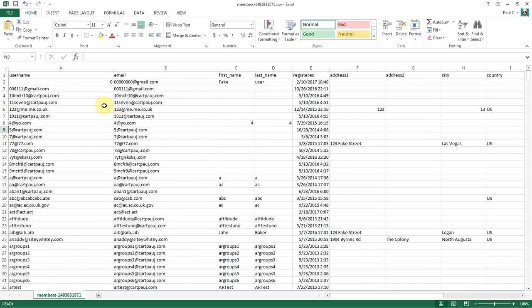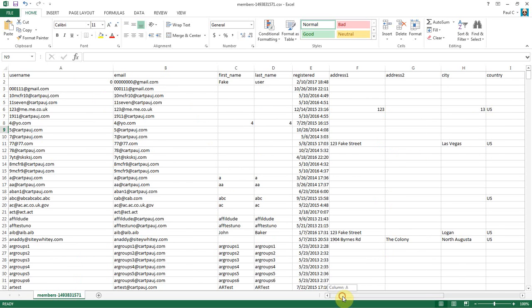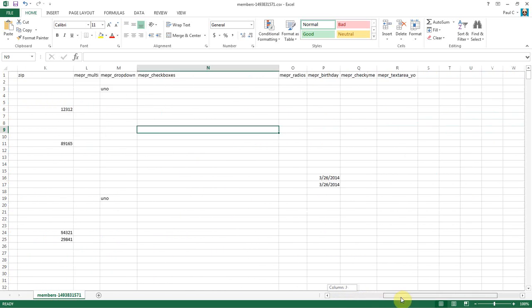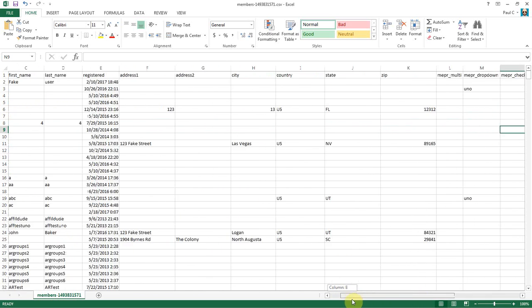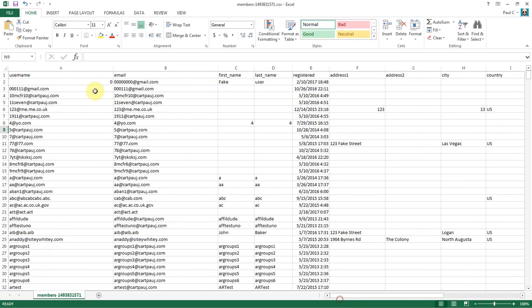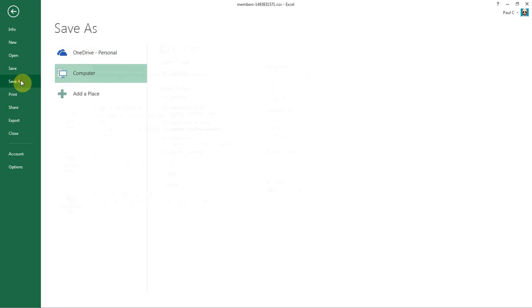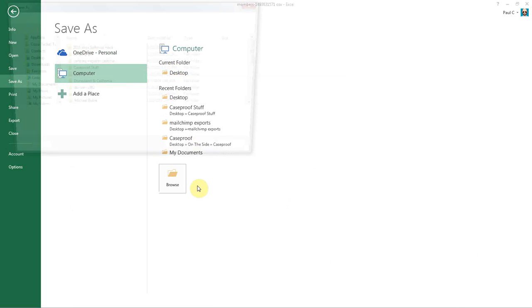Okay, so with that out of the way, this file is totally ready to go for import. And what we're going to do is we're going to say File, Save As. I'm going to choose my desktop. And I'm going to call this Users Ready for Import.